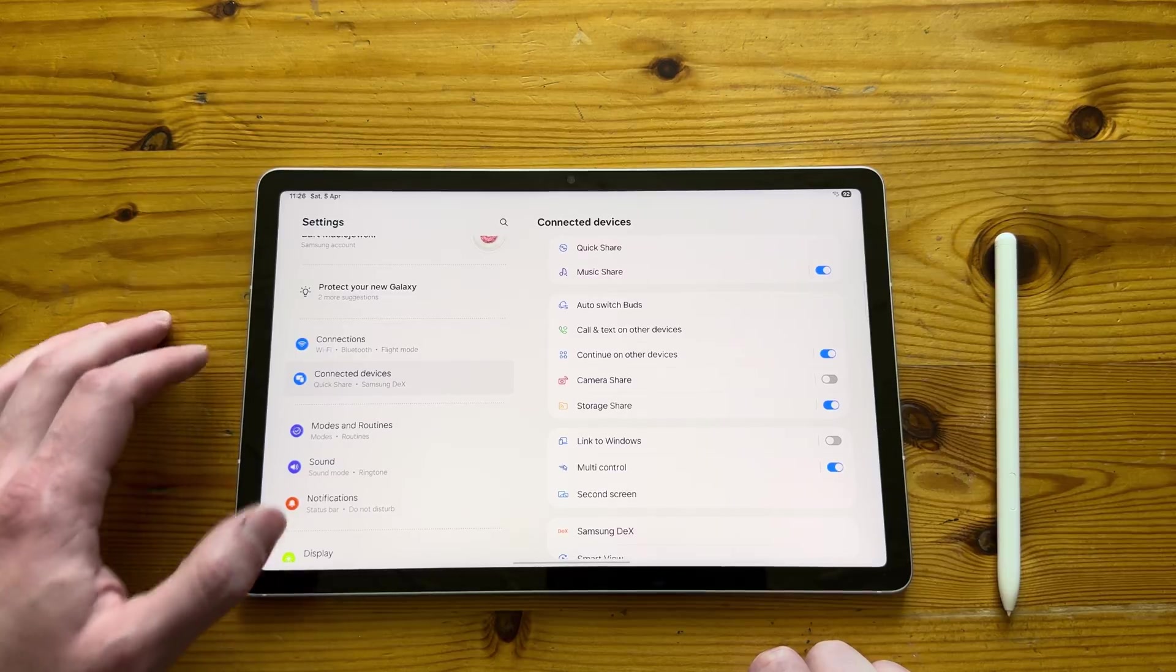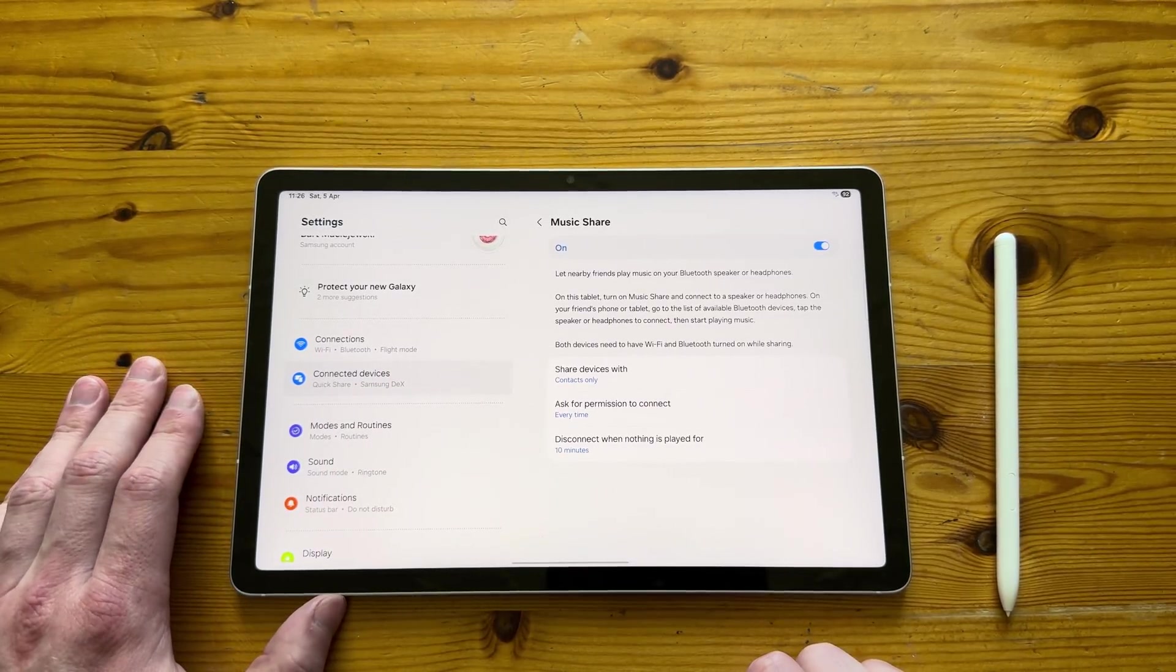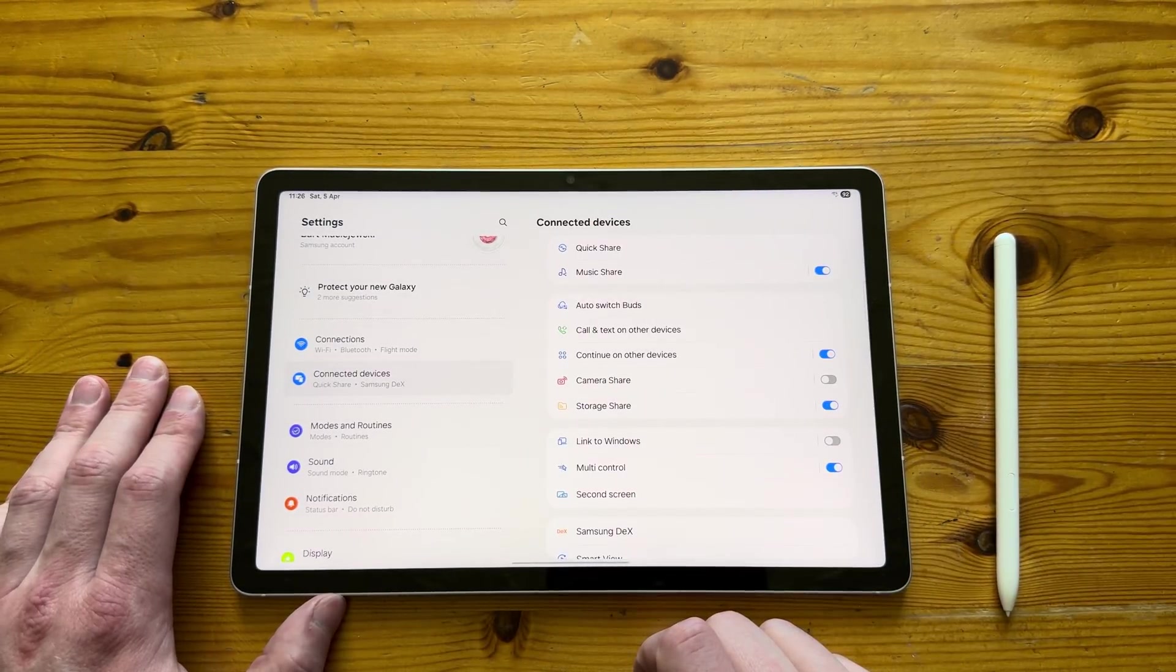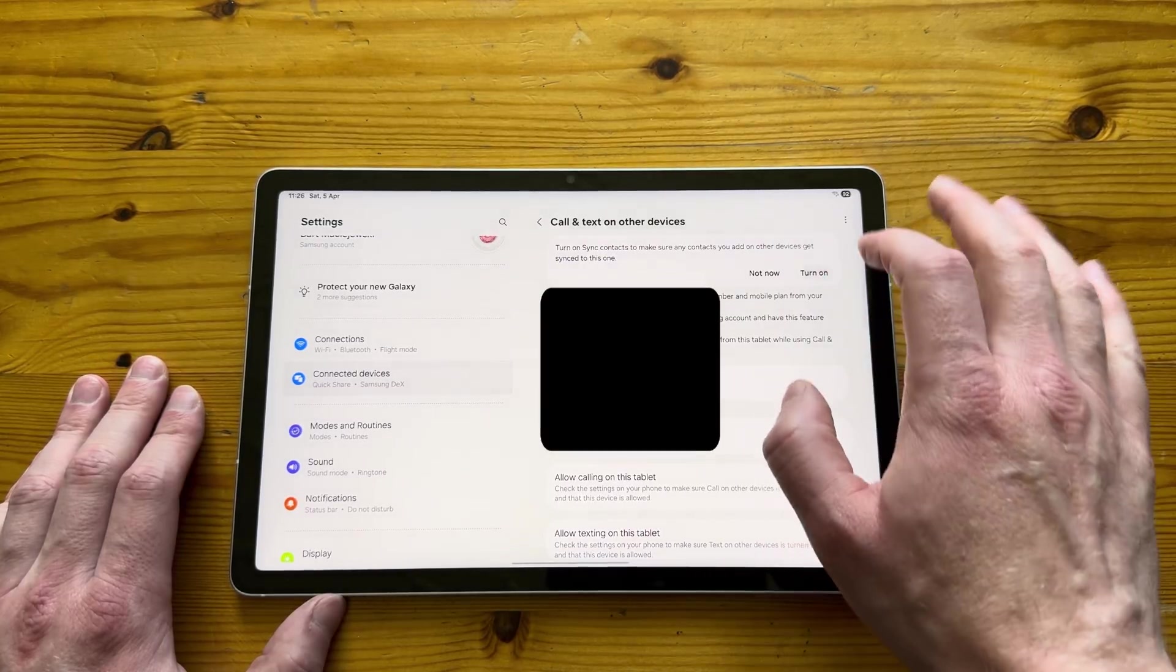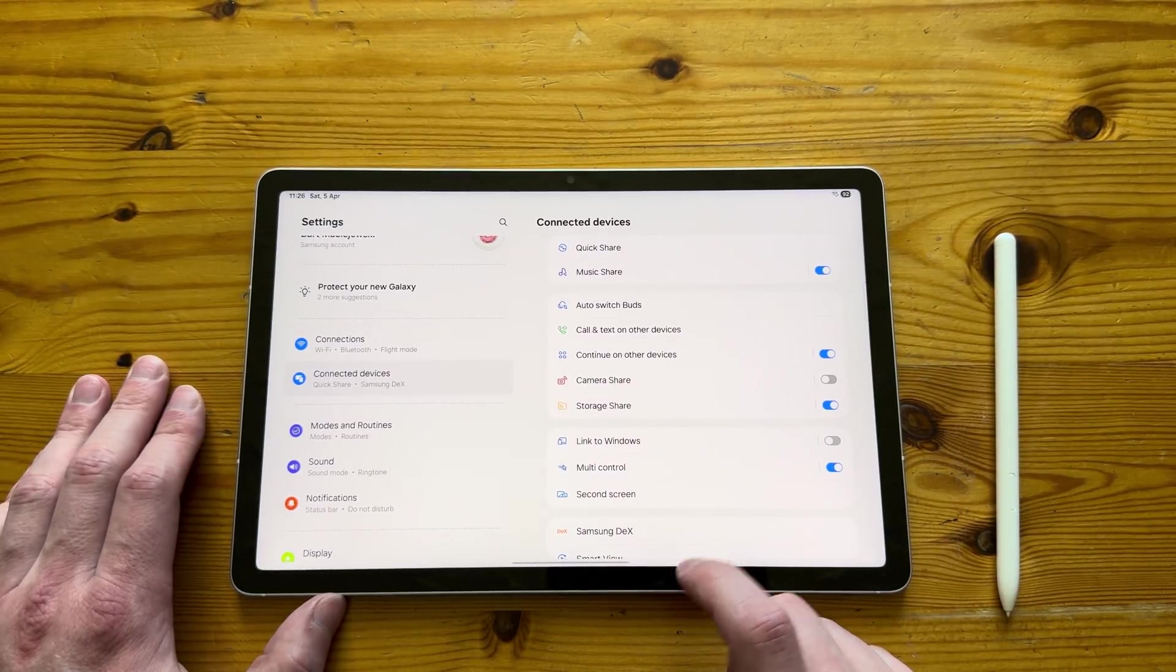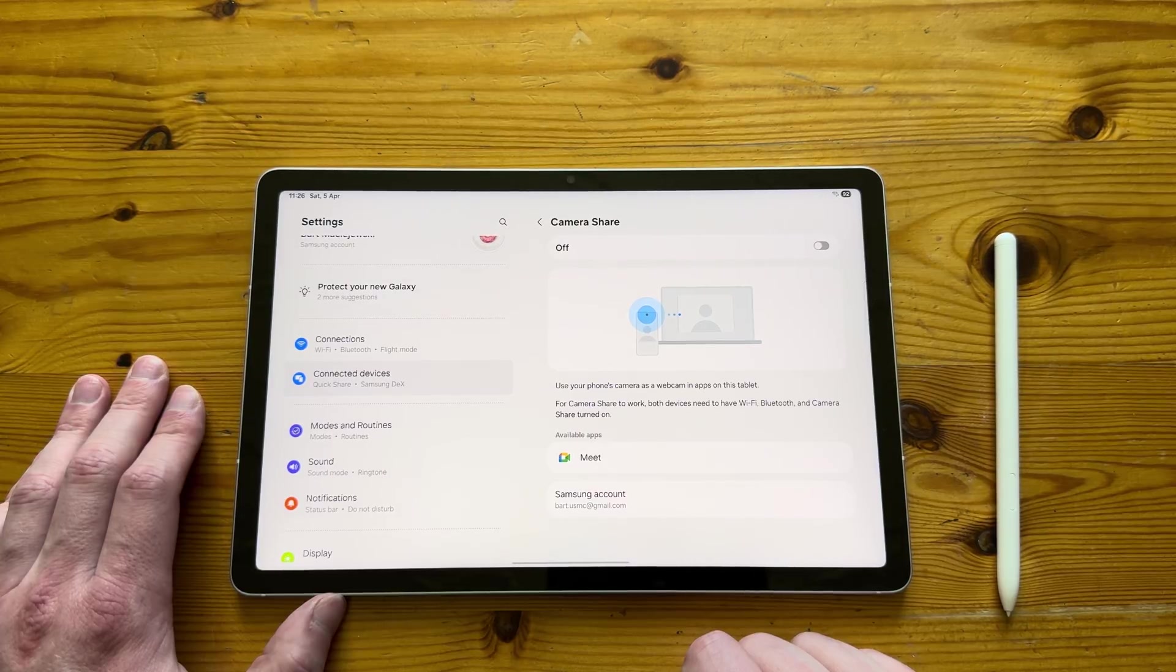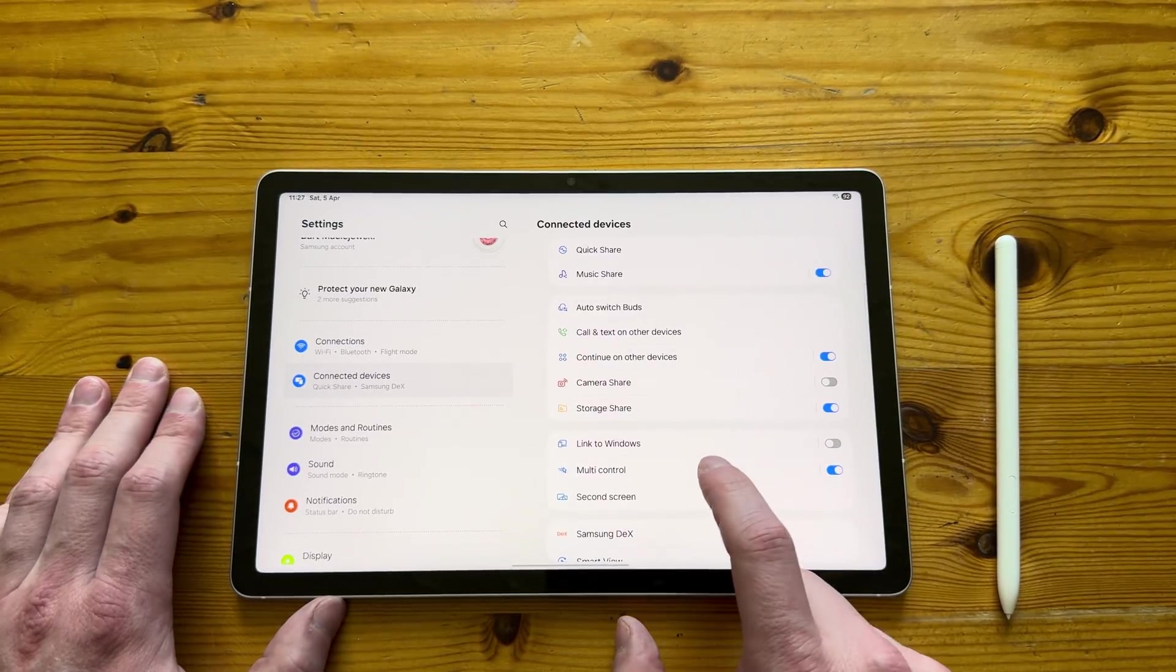In terms of connected devices, we've got Quick Share, Music Share, so you can share music with different people from your device, and Bluetooth devices. We also have call and text on other devices. So if you've got a Samsung phone, you can actually answer and make phone calls from your tablet itself, even though it doesn't have a SIM card.